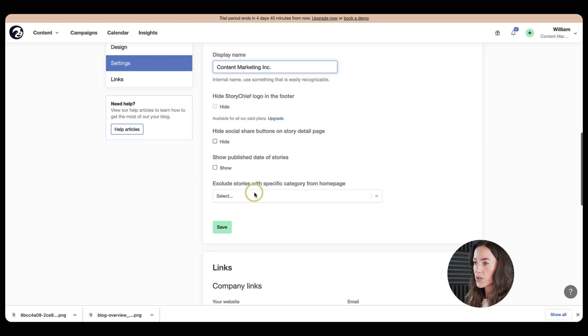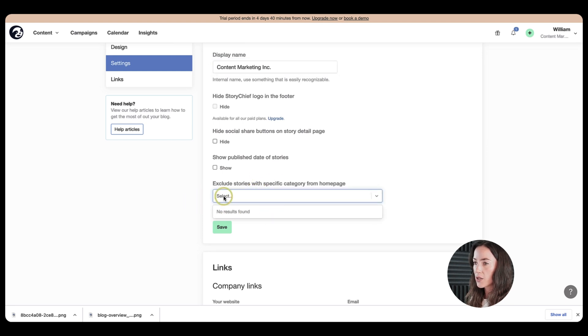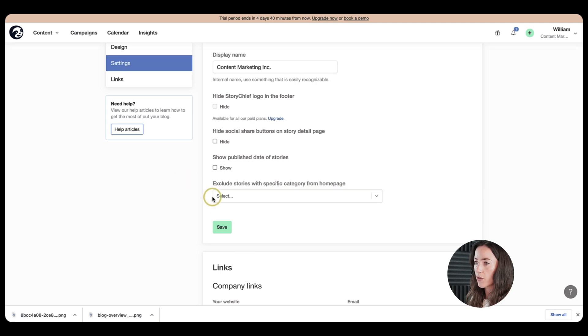Then we also have categories here. So you can exclude some categories or exclude some stories from the overview page of your articles.